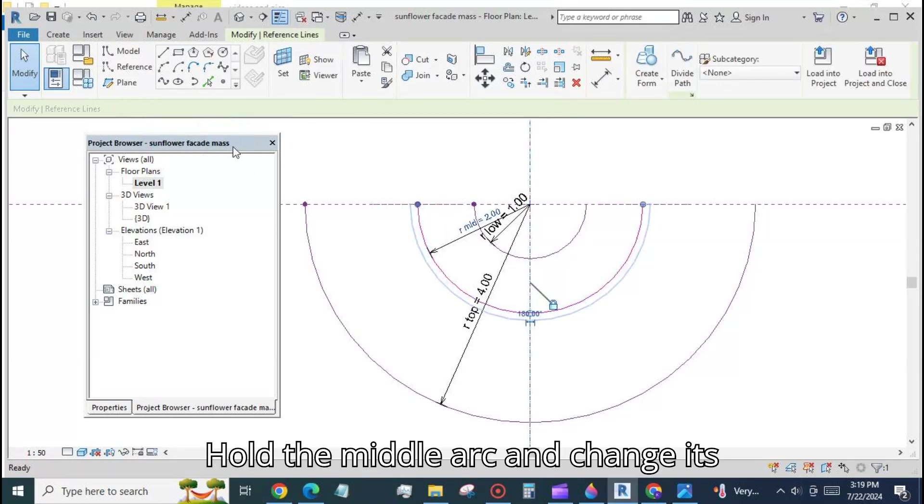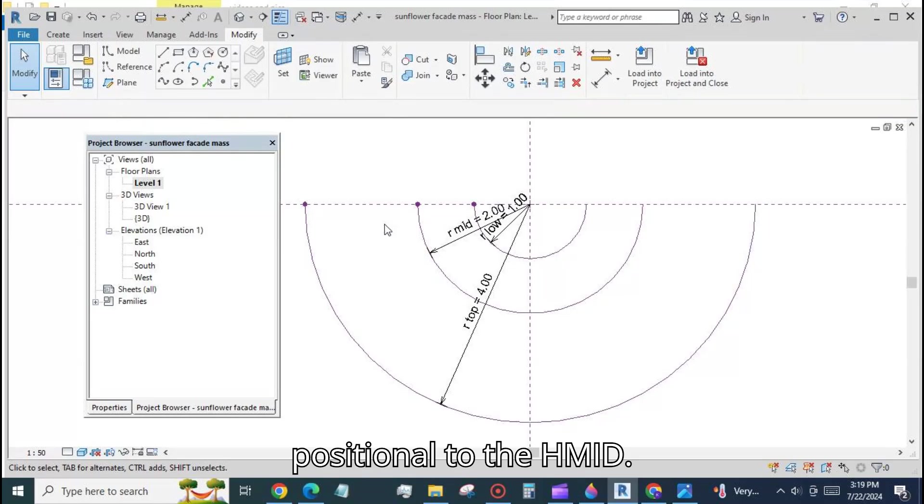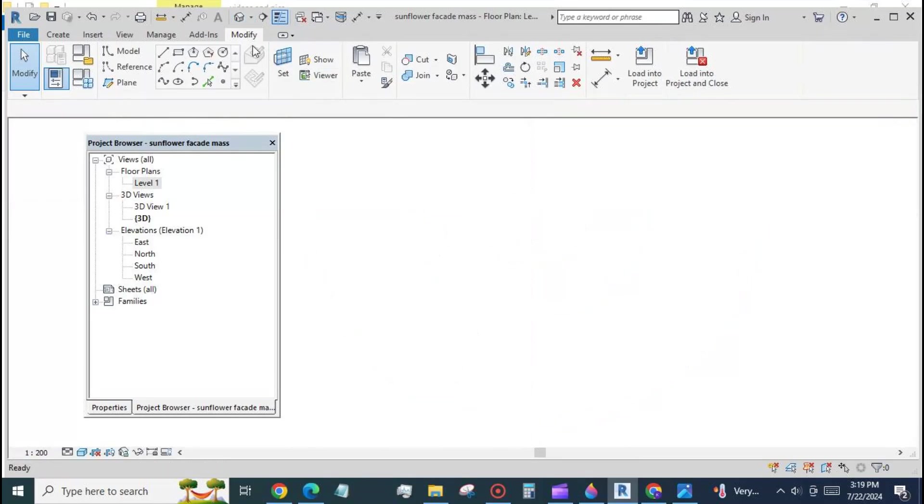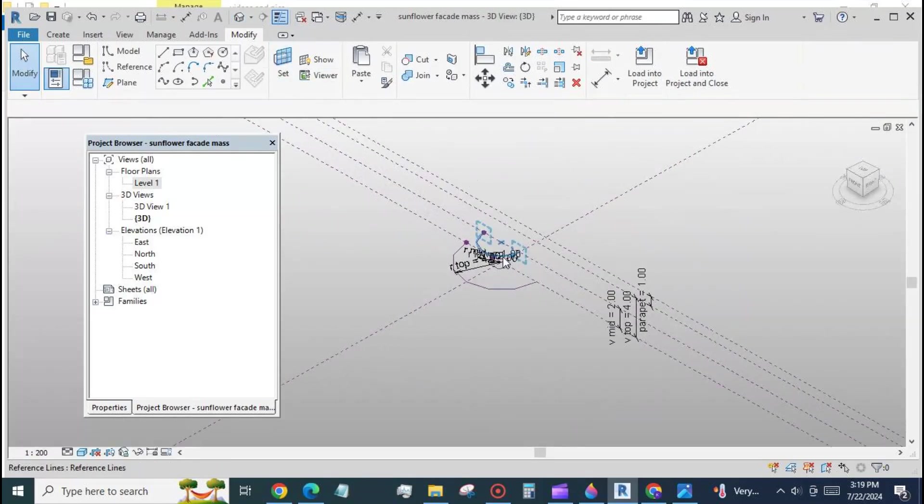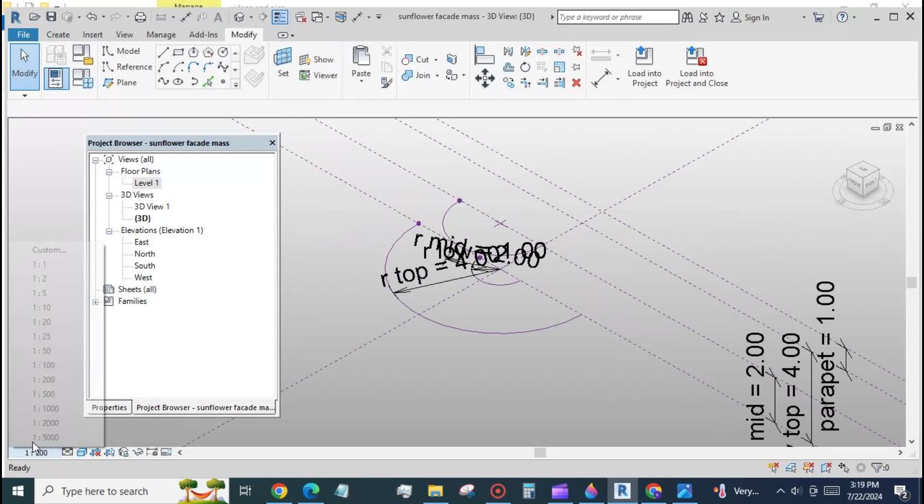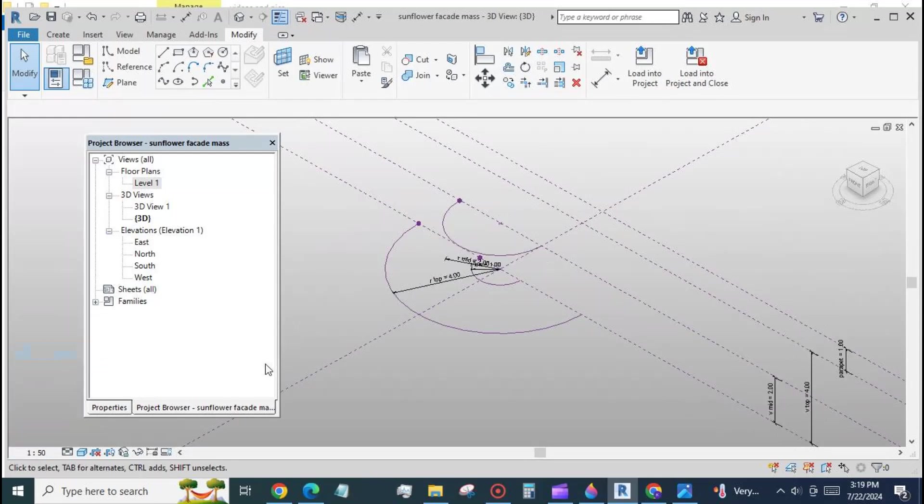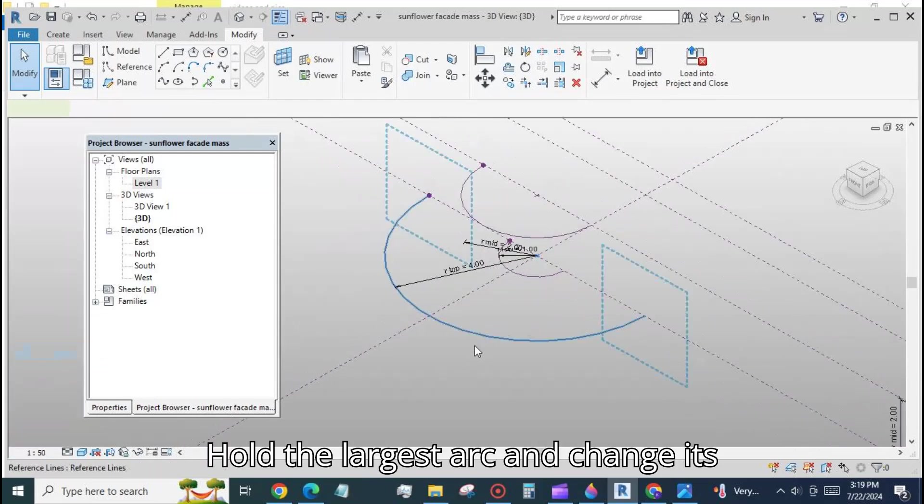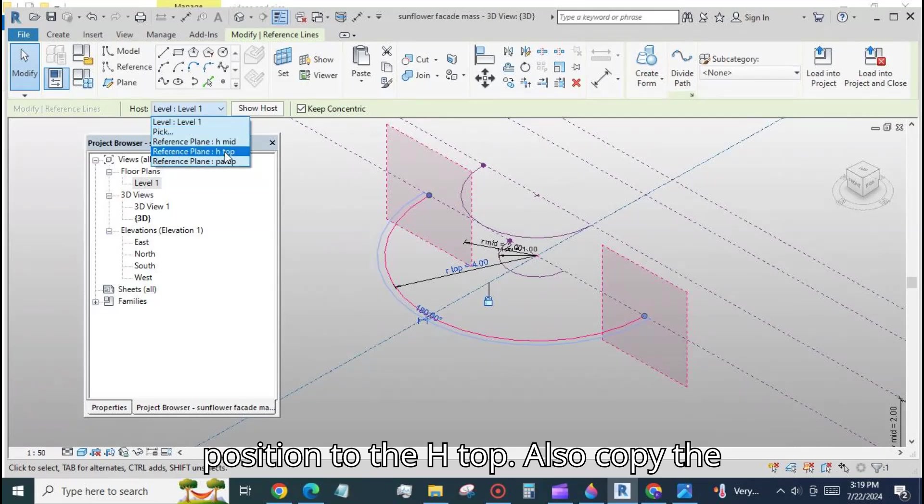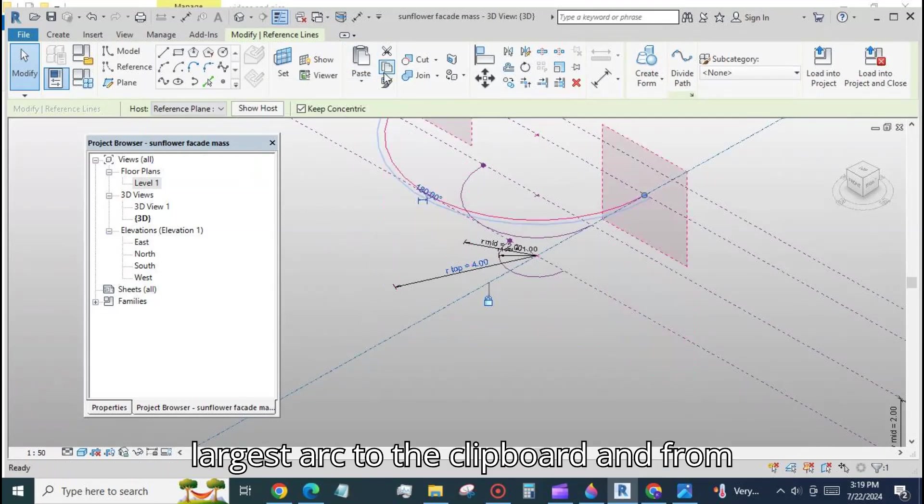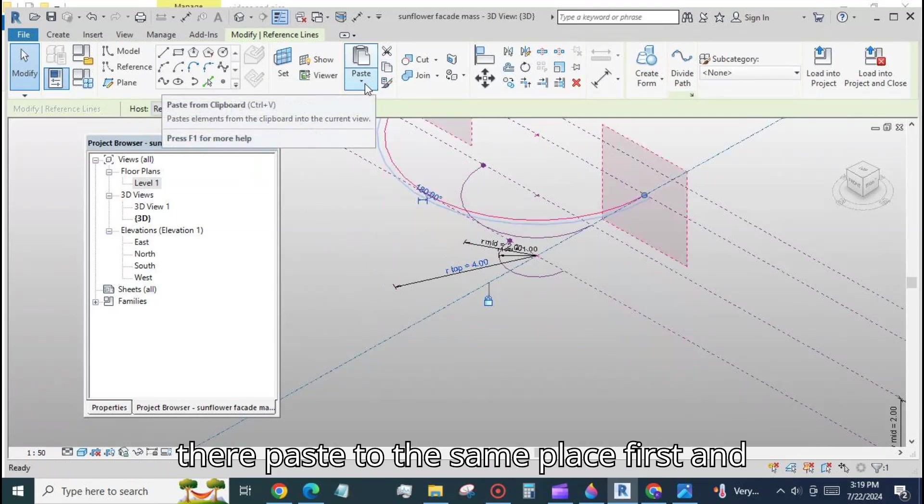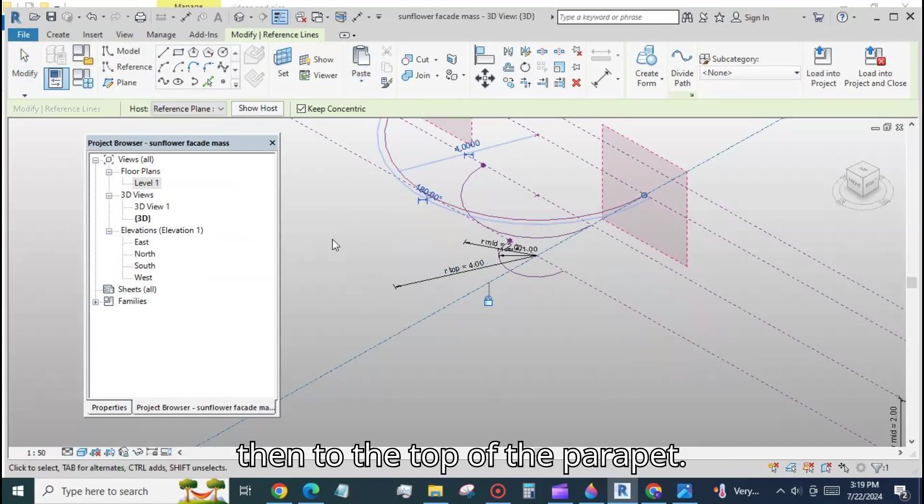Hold the middle arc and change its position to H mid. Hold the largest arc and change its position to H top. Also copy the largest arc to the clipboard and paste to the same place first and then to the top of the parapet.